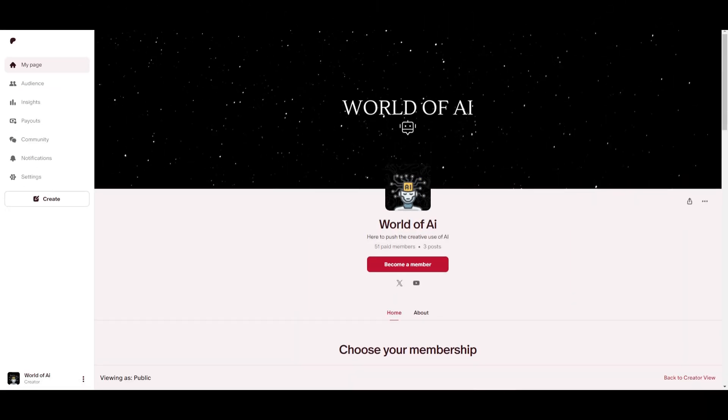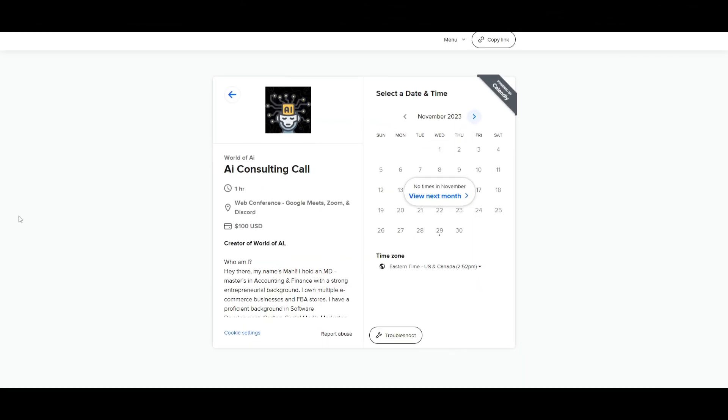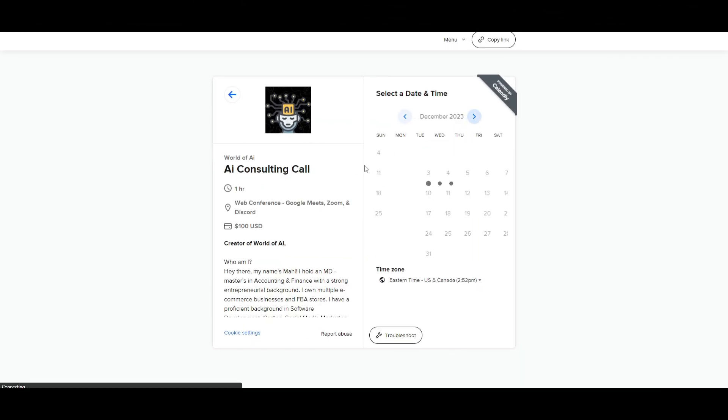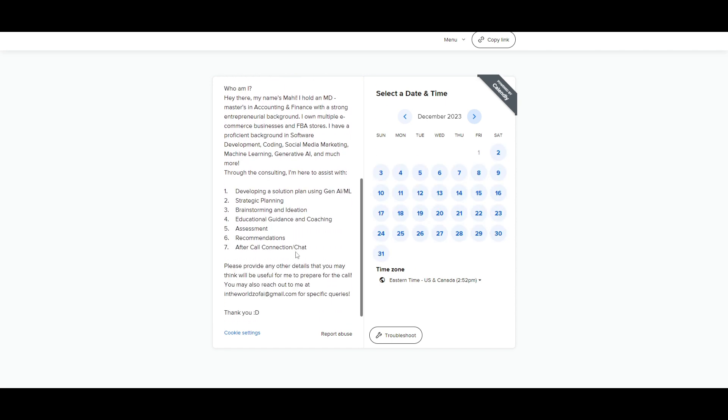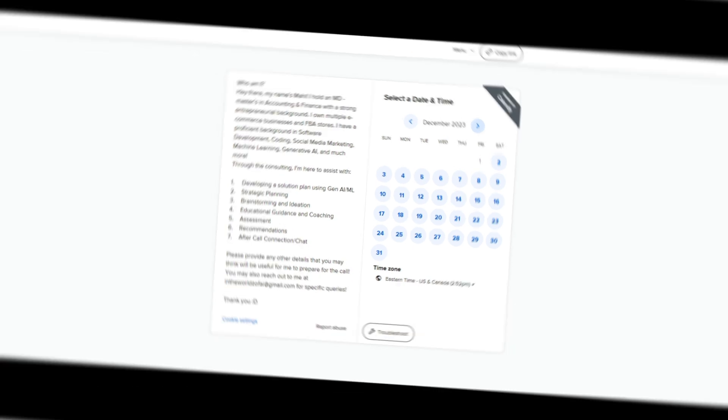If you would like to access our private Discord where you can access subscriptions to AI tools for free, get networking opportunities, collaboration, daily AI news, and various different AI topics being discussed with a lot of support, definitely take a look at the Patreon link in the description below. If you would like to book a one-on-one with me where you can access my consulting services, where I can help you grow your business or give you different types of solutions with AI, definitely take a look at the calendar link in the description below.